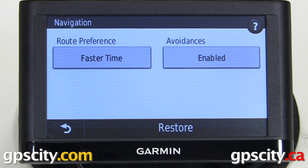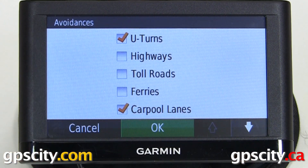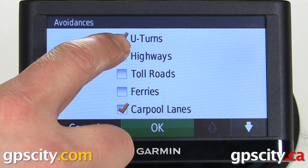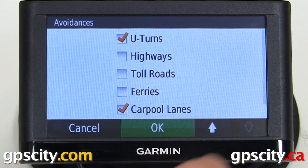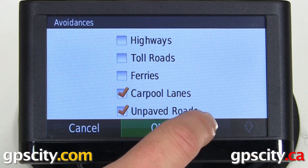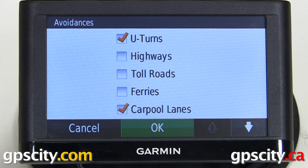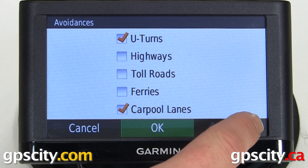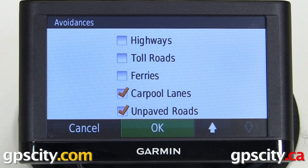And last we have avoidances. Inside avoidances, anything with a check mark we're going to avoid. We can avoid such things as U-turns, highways, toll roads, ferries, carpool lanes, and unpaved roads.